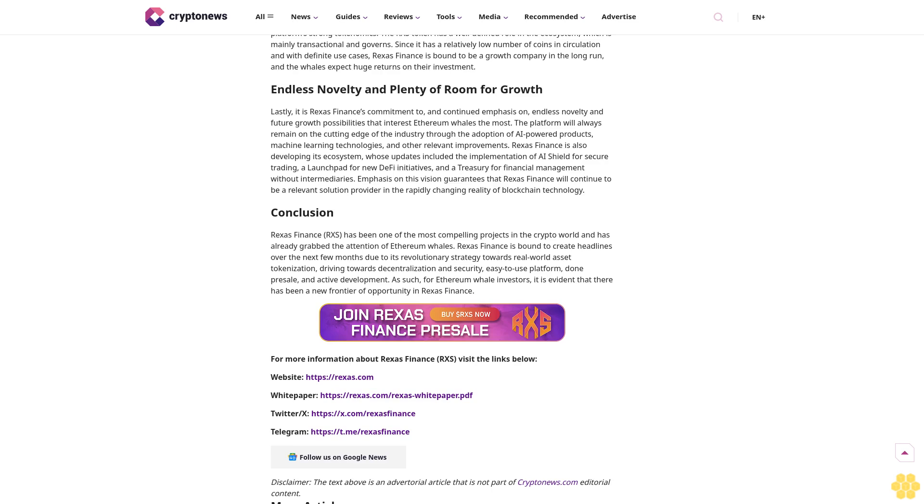This tokenization process has several advantages, such as increased liquidity, affordable entry costs, and trading all day, all week. For the Ethereum whales, the opportunity to invest at the start of a project that has access to trillions of dollars in assets holds great temptation. The RWA tokenization industry is set to transform the conventional financial industry, and Rexus Finance is at the forefront.